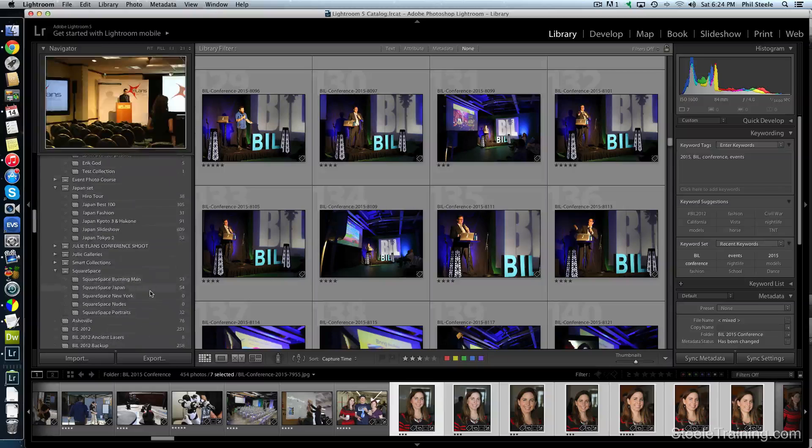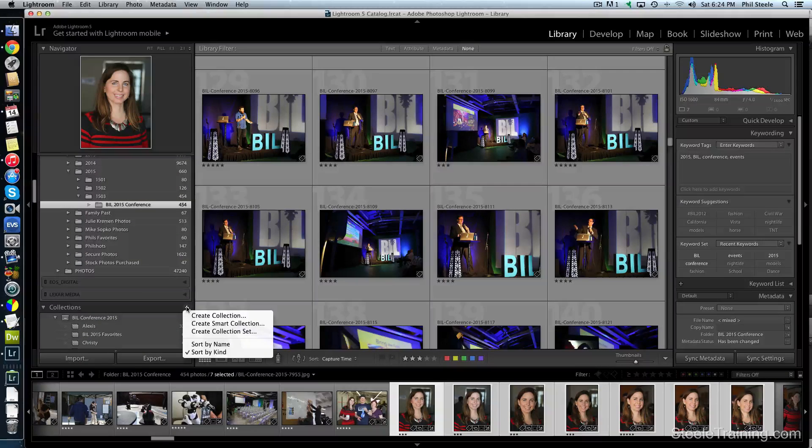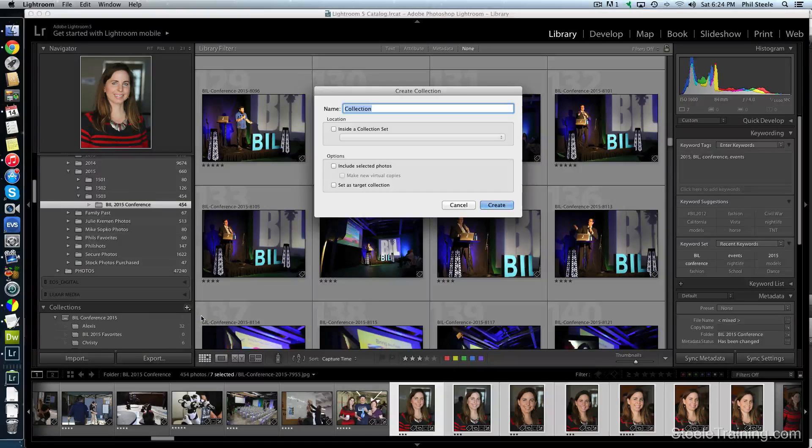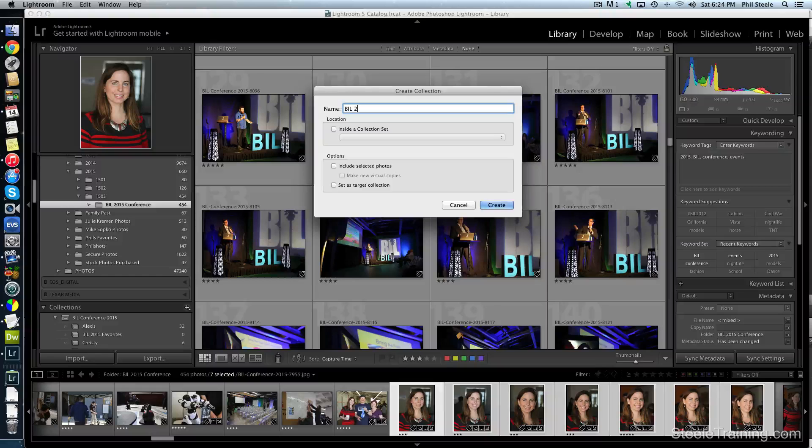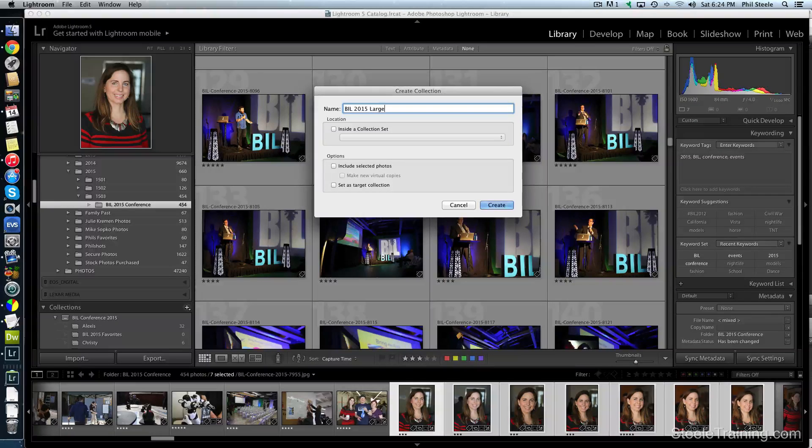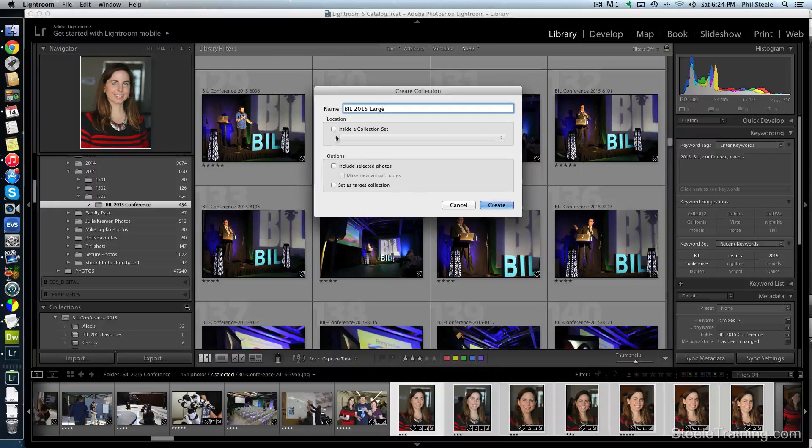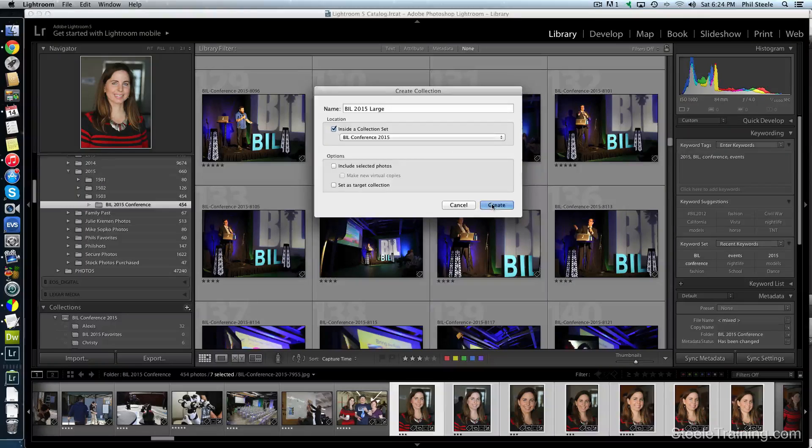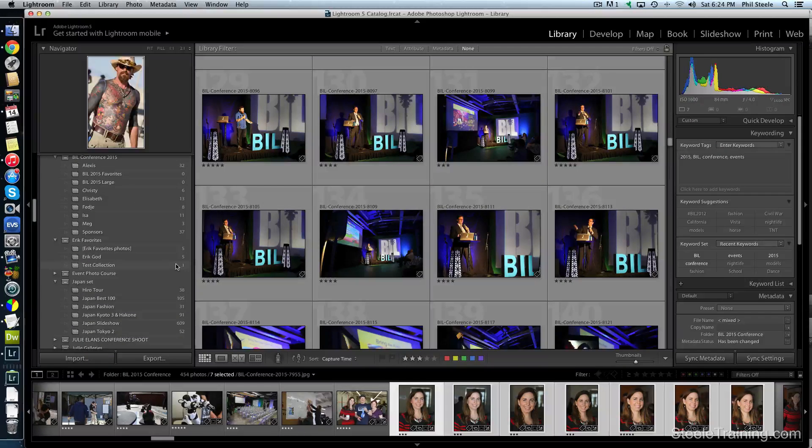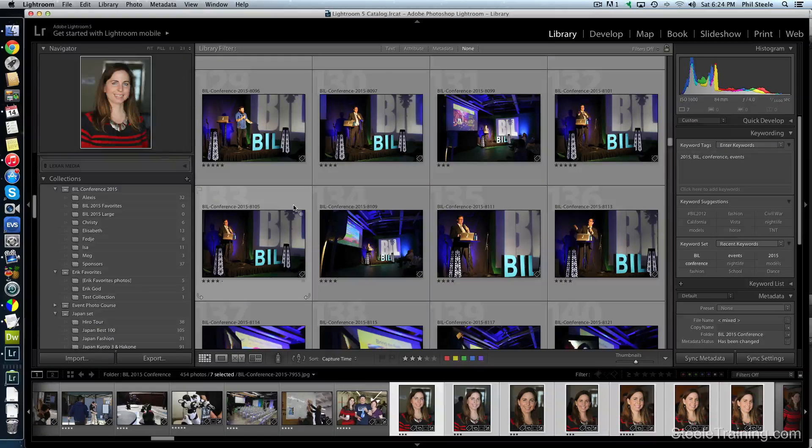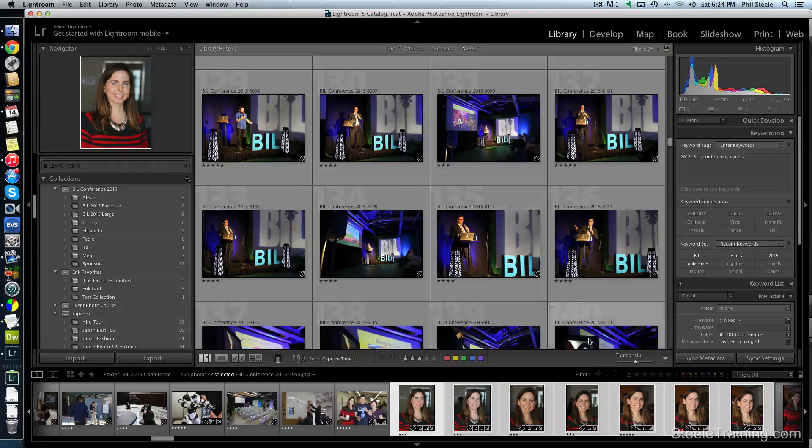And why does it always scroll this thing? Now I'm going to create one more. I'm going to call it Bill 2015 Large because that's going to be like the full set, everything. Make sure it goes inside there. Okay, so now I have a place to put the filtered four and five star photos.